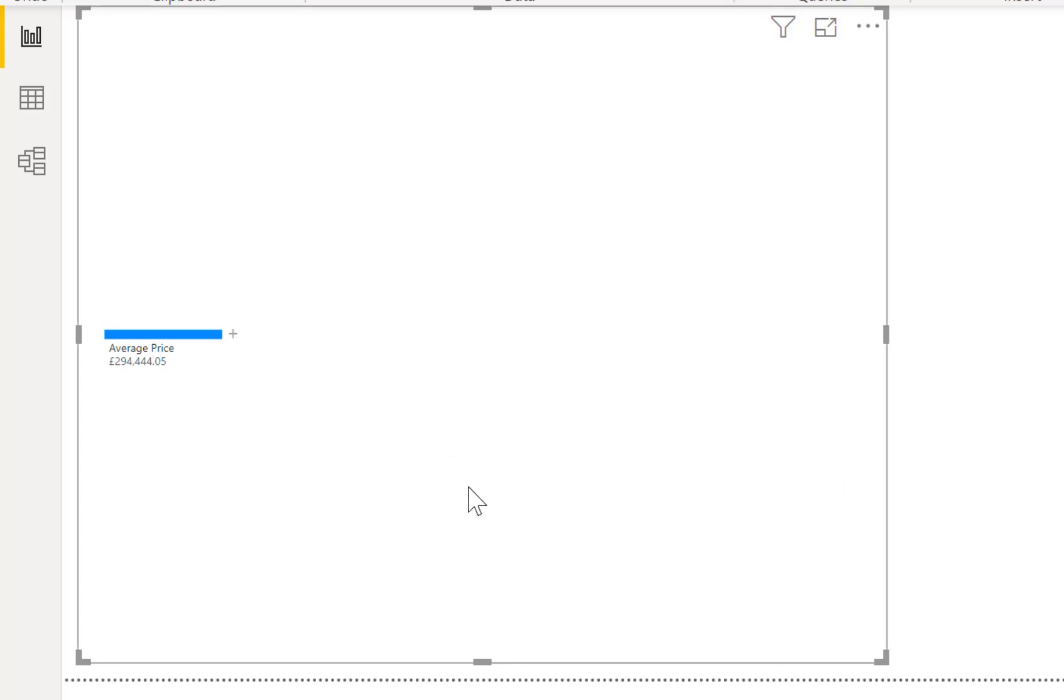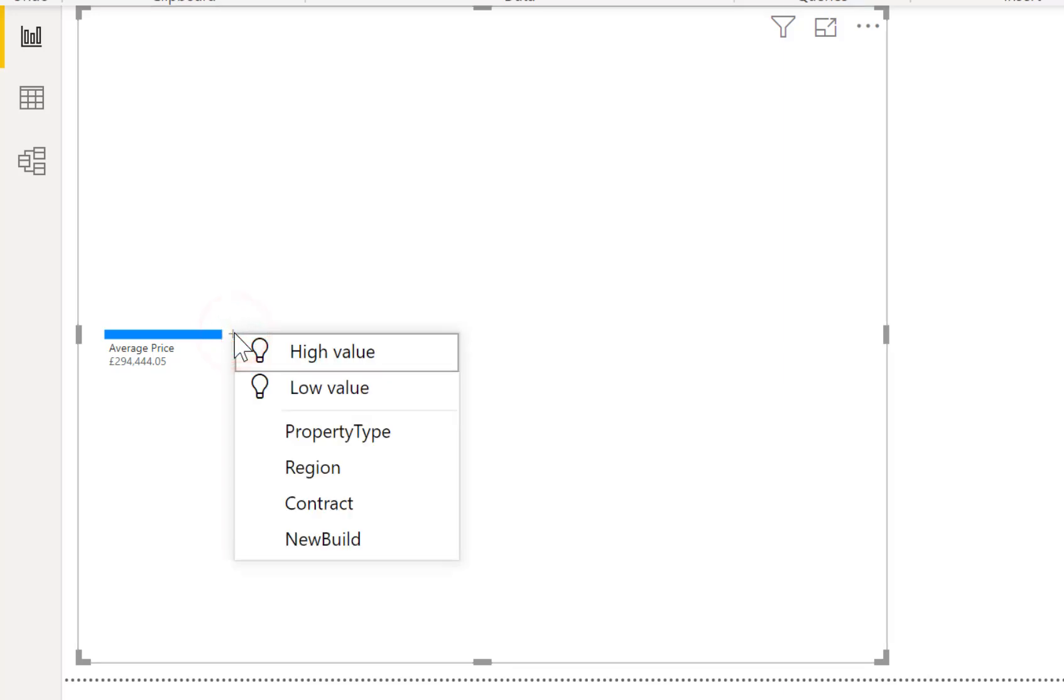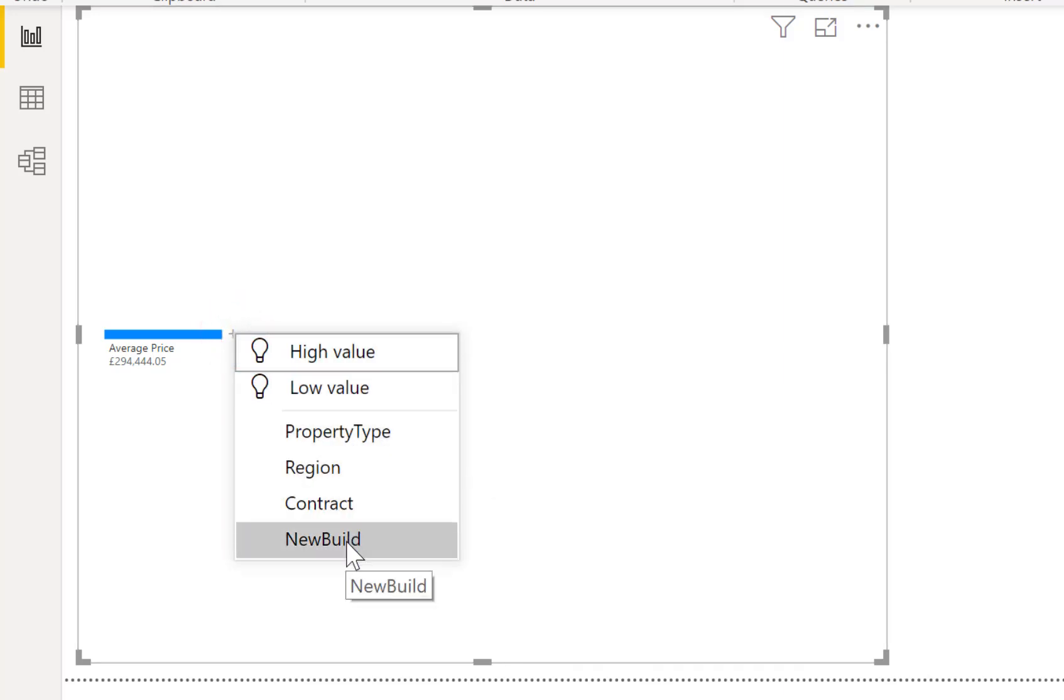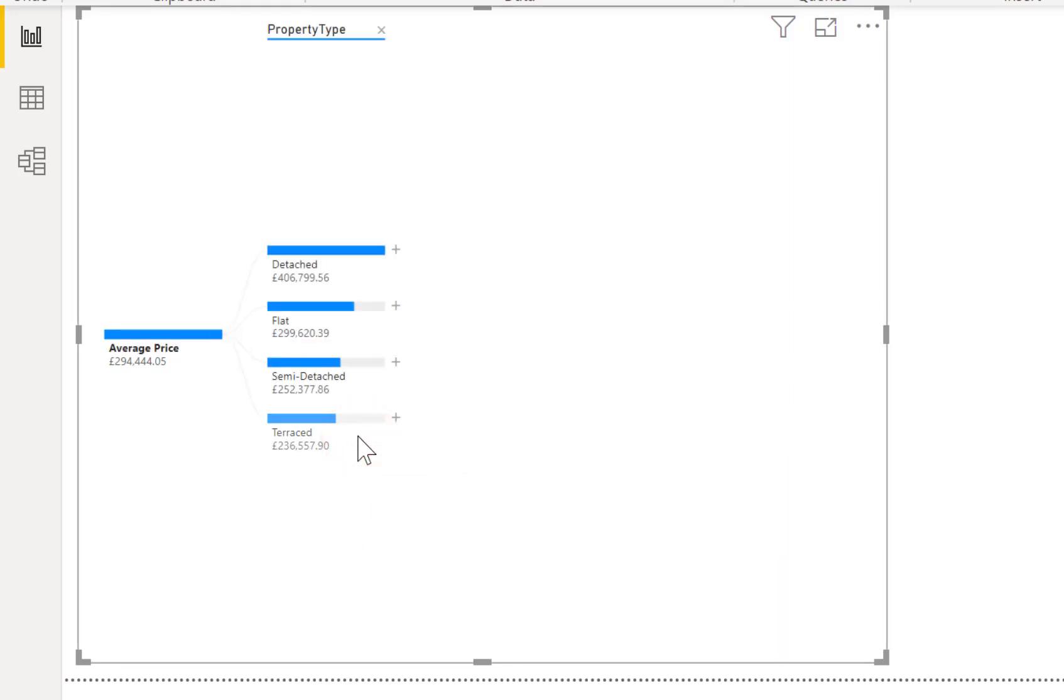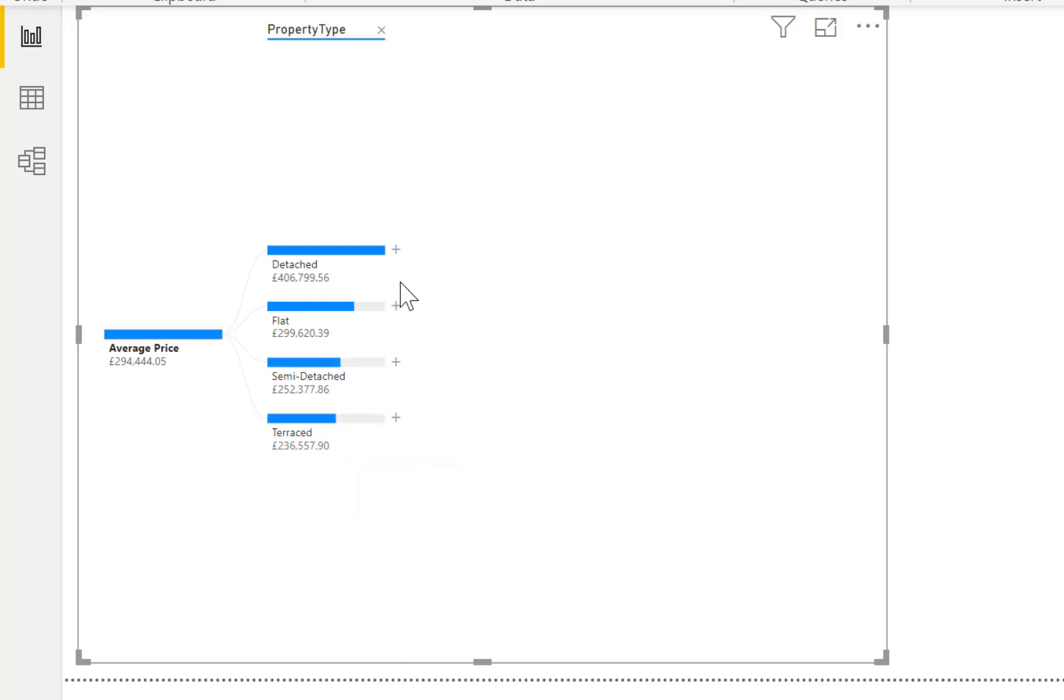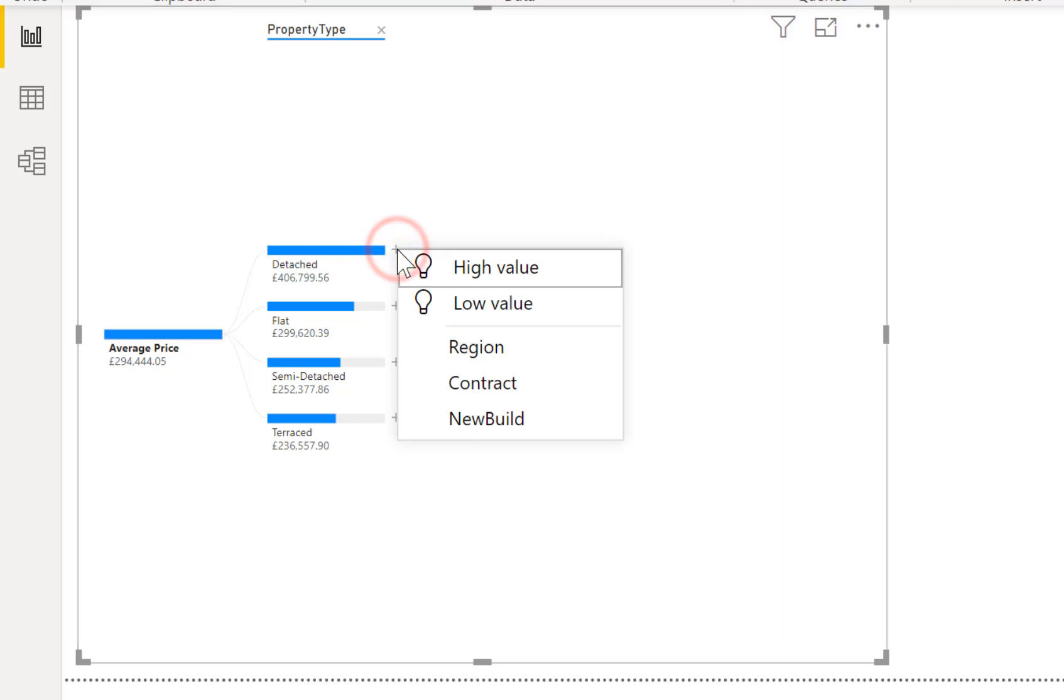If we head back now to the decomposition tree nothing's changed yet but we can add in the different ways of drilling down through our data. So there's a little plus symbol I'm going to click on there and you see I can pick how do I want to split it. So maybe let's go for property type and there you are you can see that the detached is 400,000 ish all the way down to a terraced house at 236.